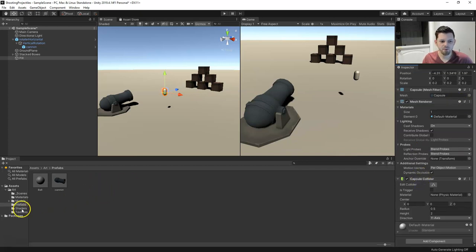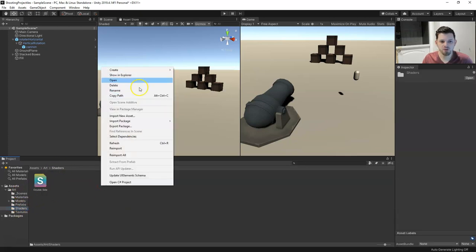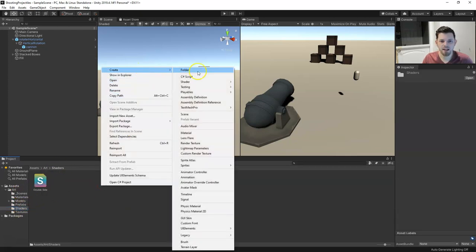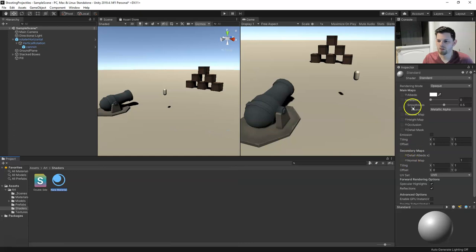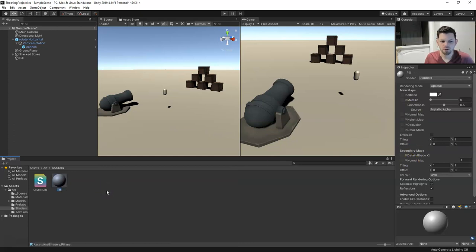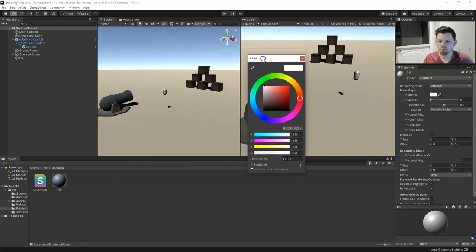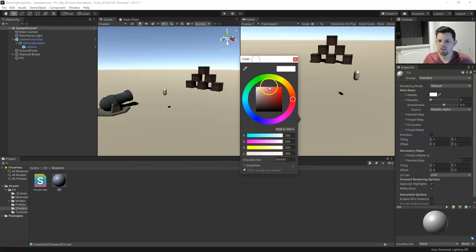If we want to set up some sort of material for this, we can right click, create, and we'll get a material. We'll name it, and then for now we'll just change the color — maybe a nice orange.